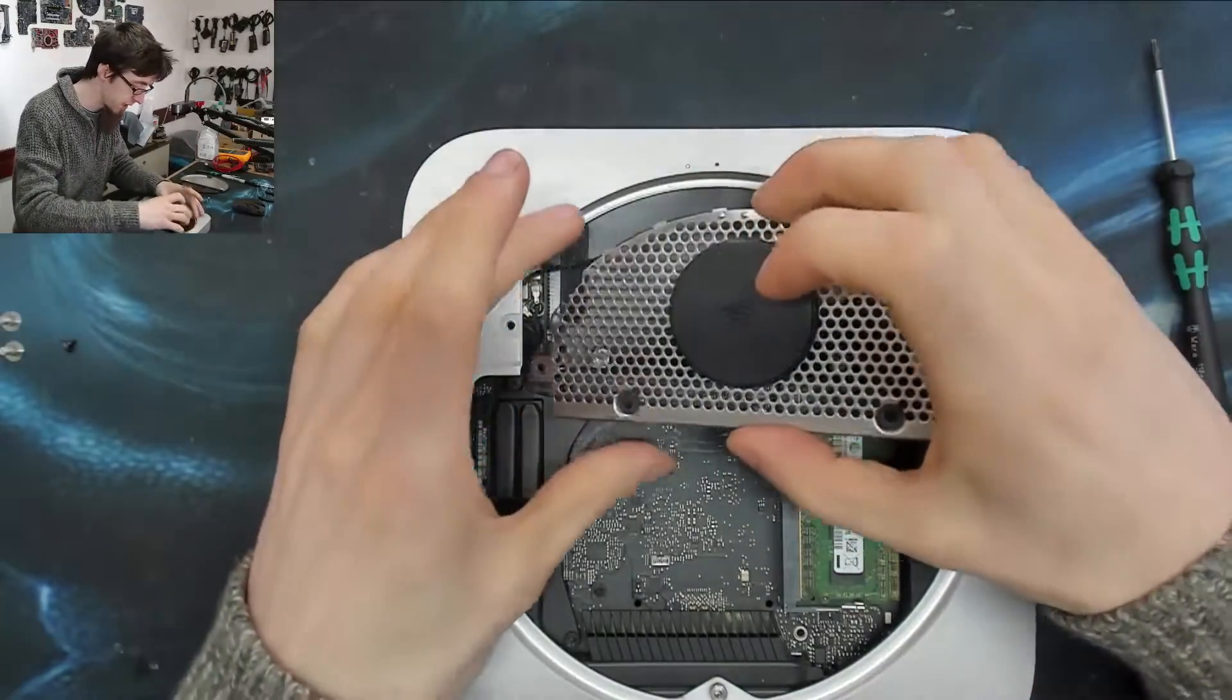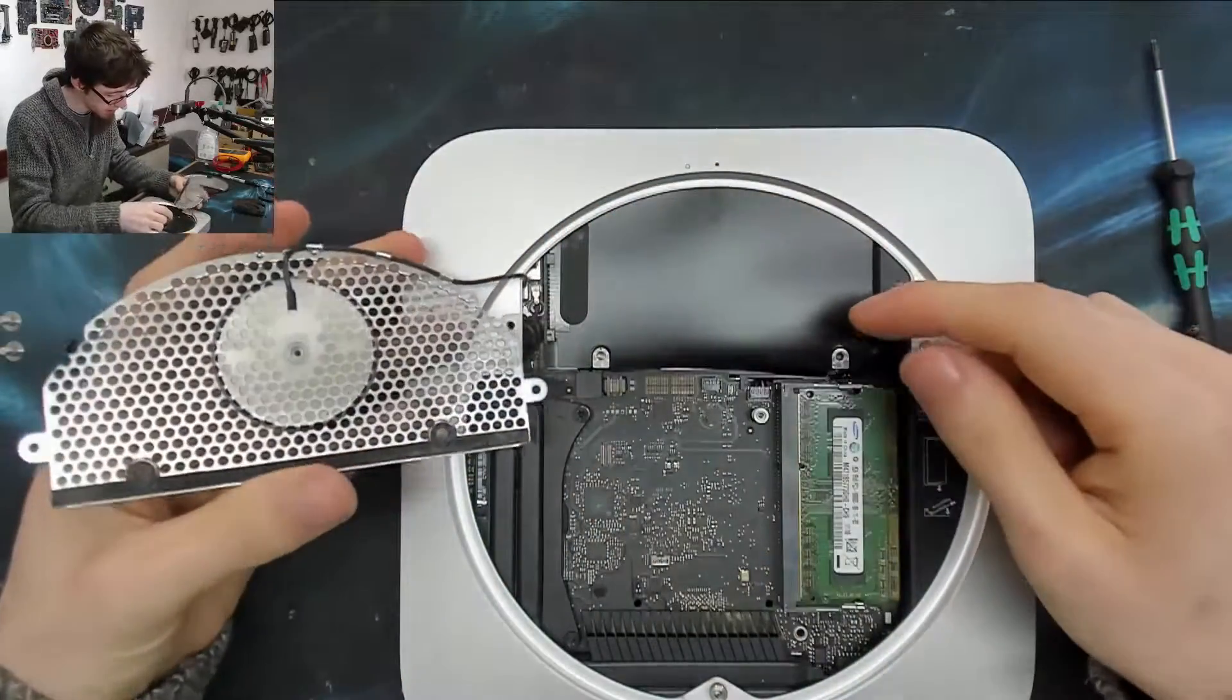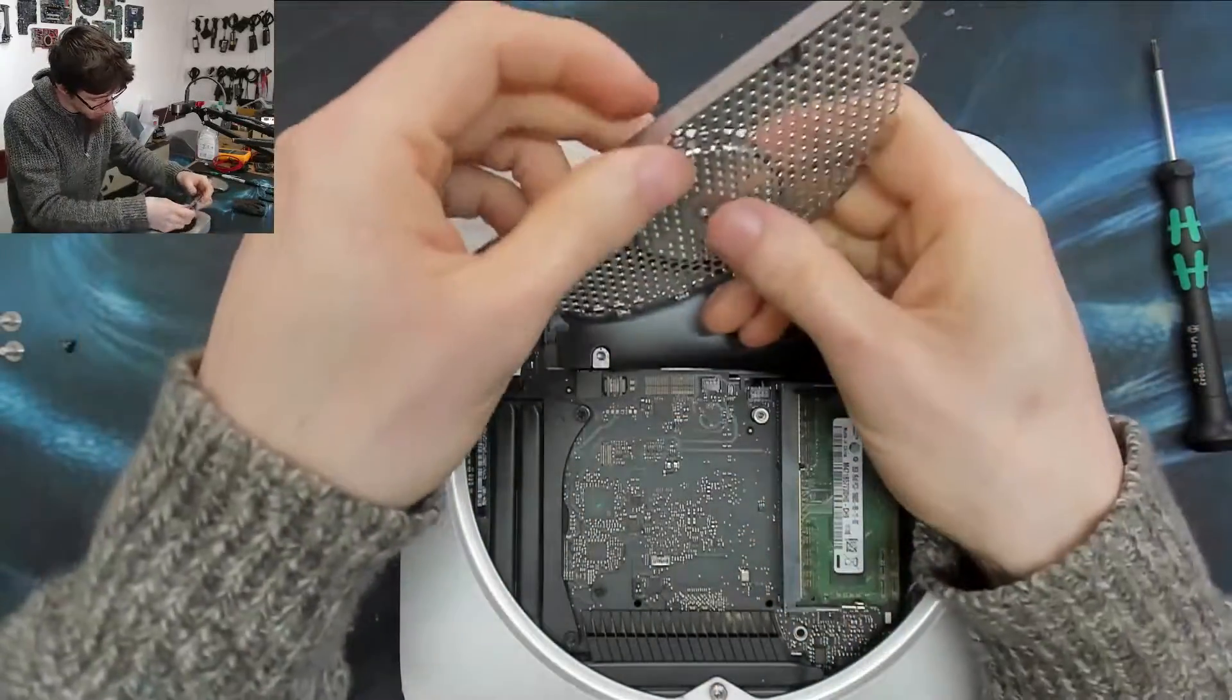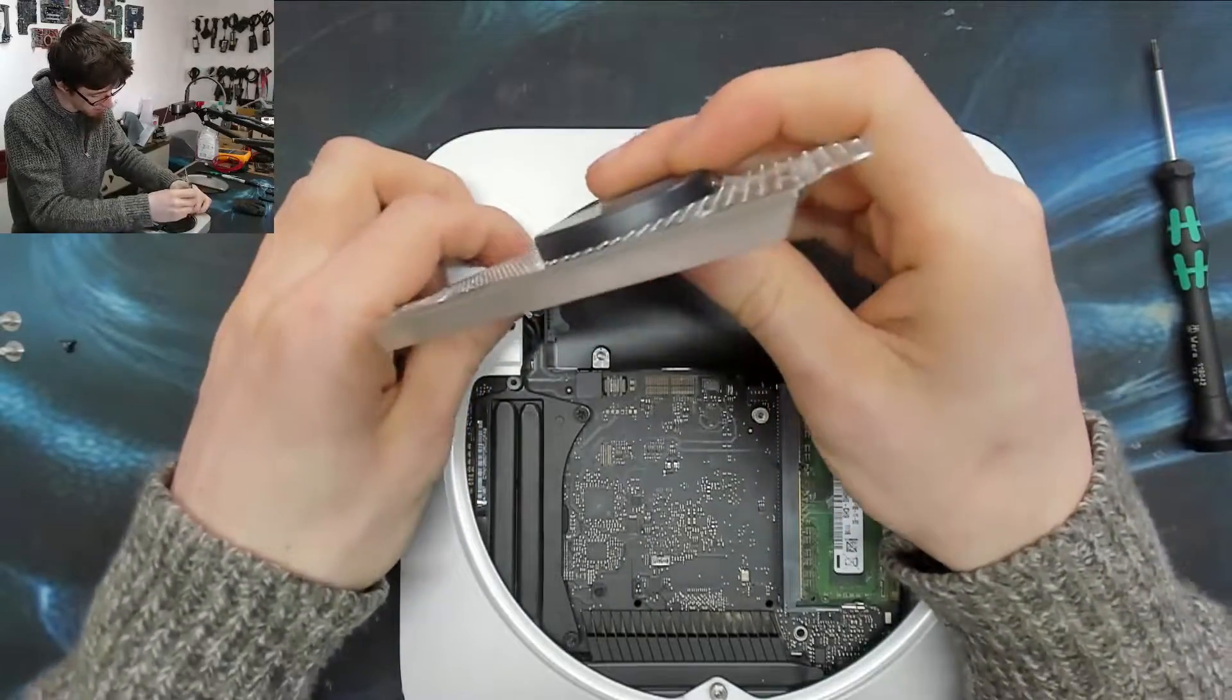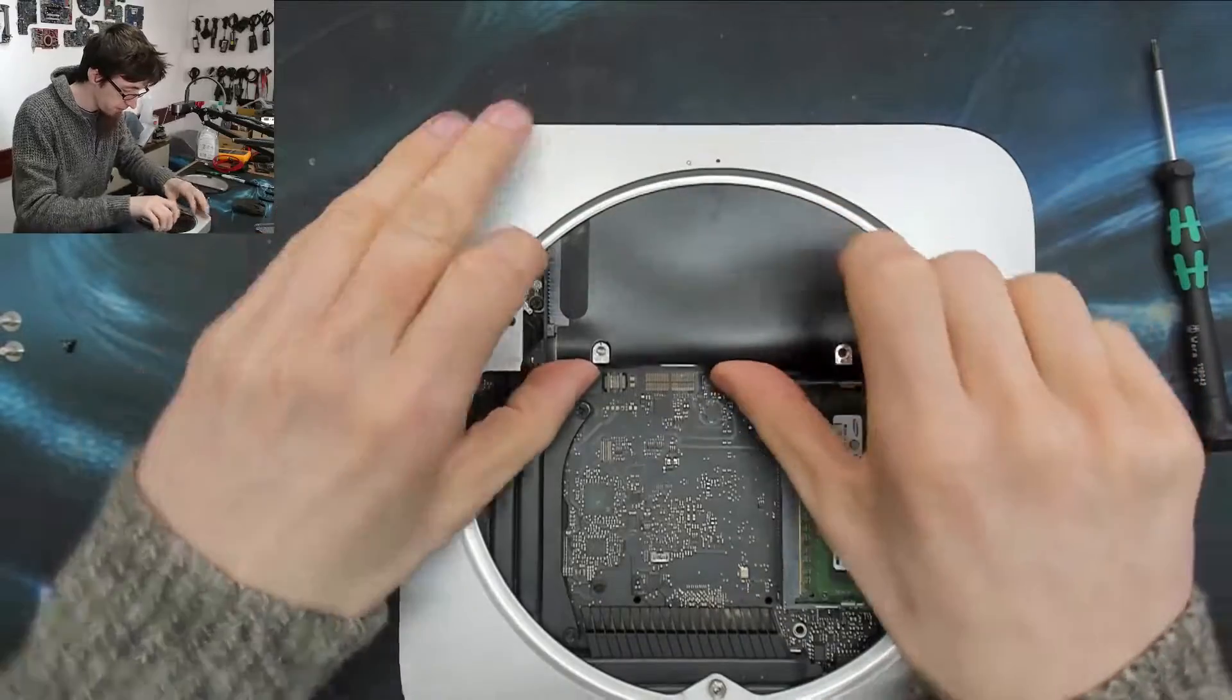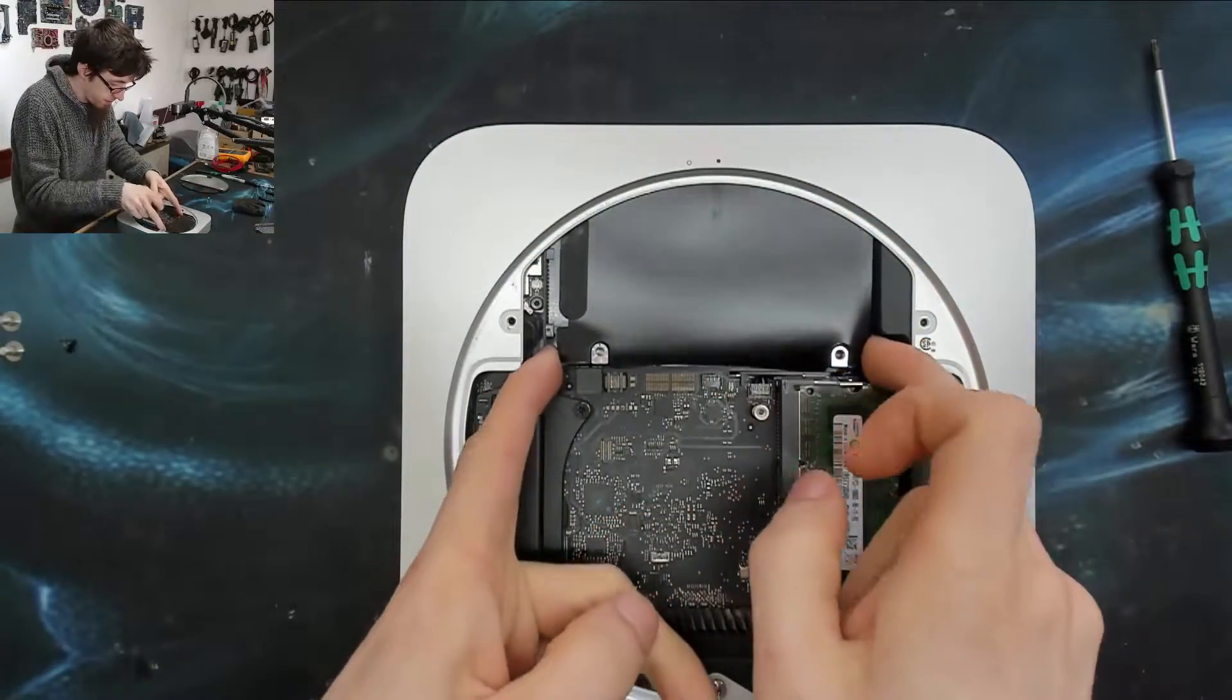Be careful because the WiFi antenna is still connected. I can actually quite easily remove that, just carefully lift that off. And here is the hard drive.